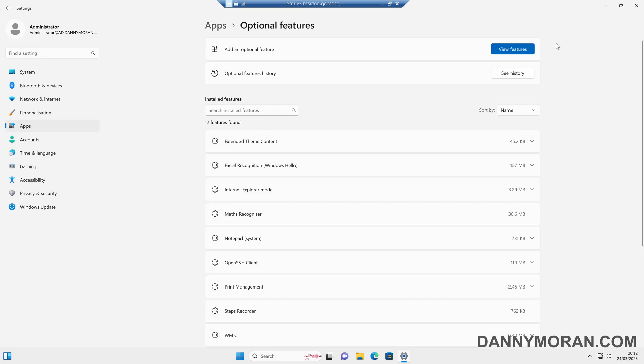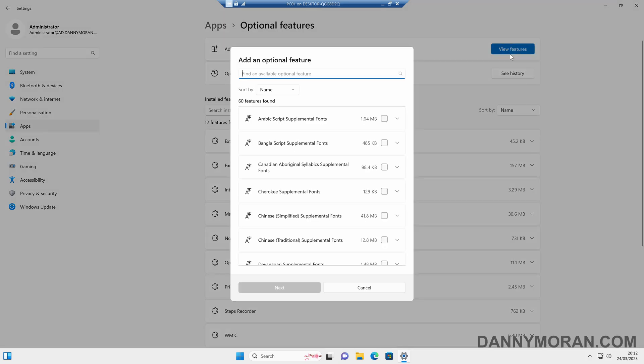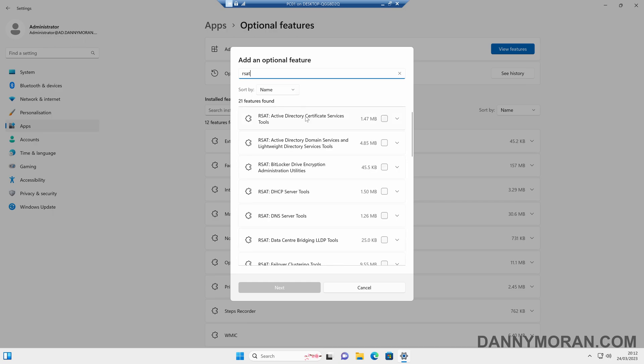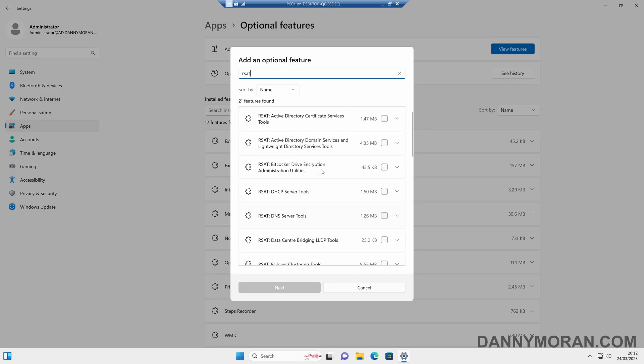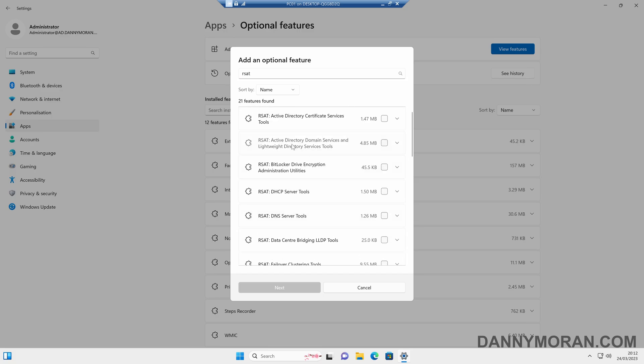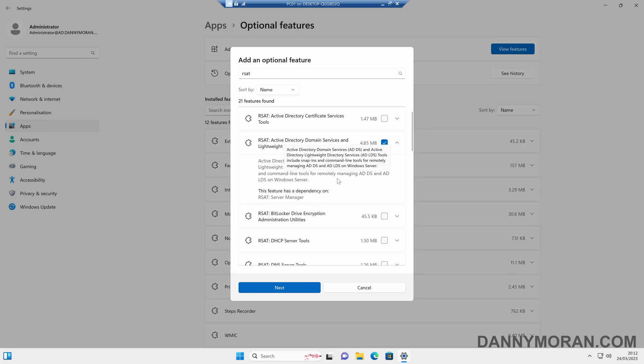Then View Features, and then we can search for RSAT. This will list all of the available RSAT tools. In this example, I'm just going to install the Active Directory domain services and Lightweight Directory services tools. So if we tick that, we'll also see that it has a dependency of the RSAT server manager, and it will automatically install that for us as well.